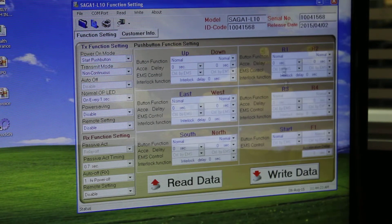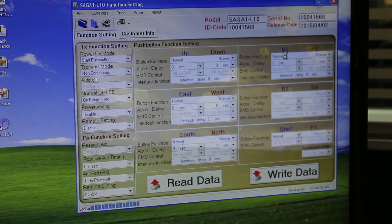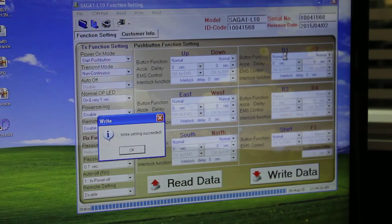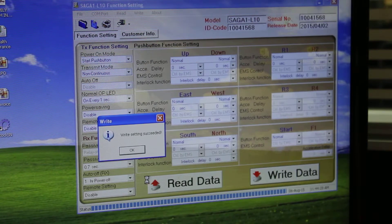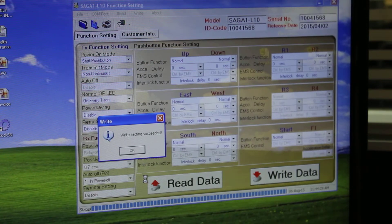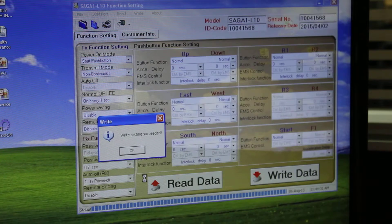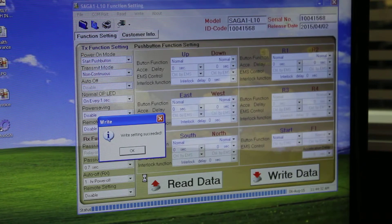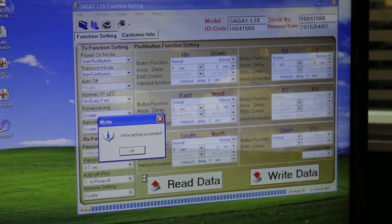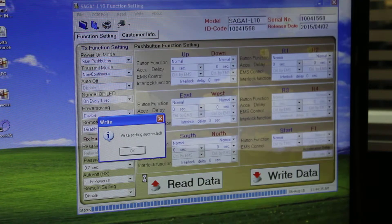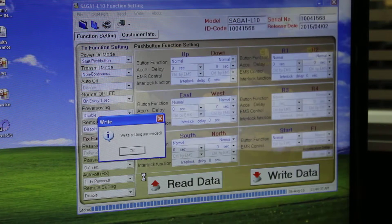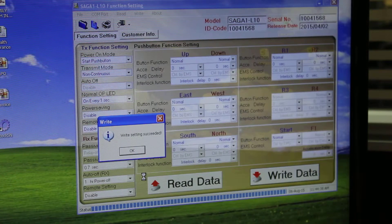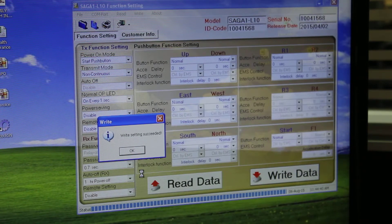Now the data is written on the transmitter. Please remember, sometimes you write the data on the computer, on a file in your computer, and sometimes you write the same data on the transmitter. Now write setting is successful. Press OK.